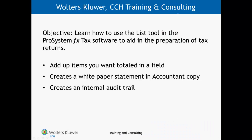There are several reasons you may want to incorporate the List tool into the preparation of your tax returns. Use the List tool to create a list of numeric amounts that you want totaled in a field. The List dialog box keeps a running total of your entries and then inserts that total into the selected field.